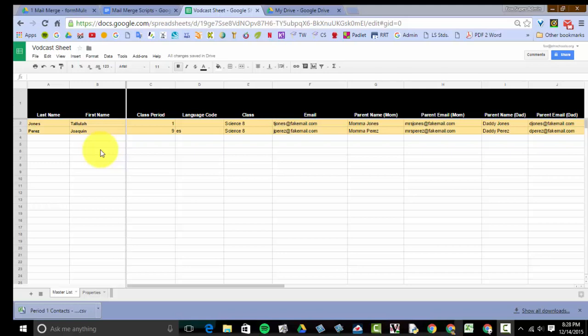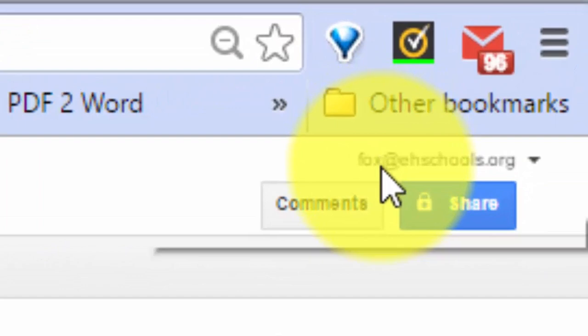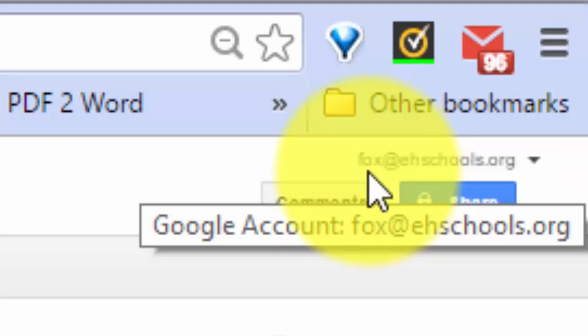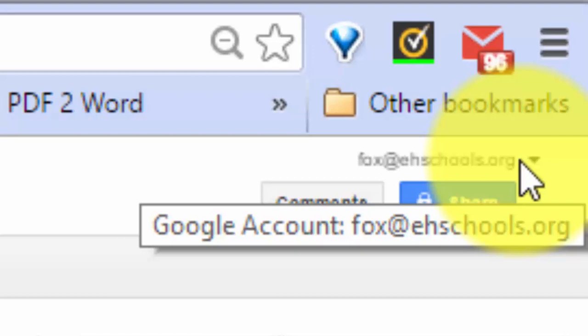So if you're interested in doing this, the first thing you have to do is open up a Gmail account or some sort of Google account. Everybody in our district has a Google Schools account whether you know it or not. Your login is going to be your last name at ehschools.org. If you've never opened this up before, your default password is going to be our district mascot, and then they'll ask you to create your own unique password.